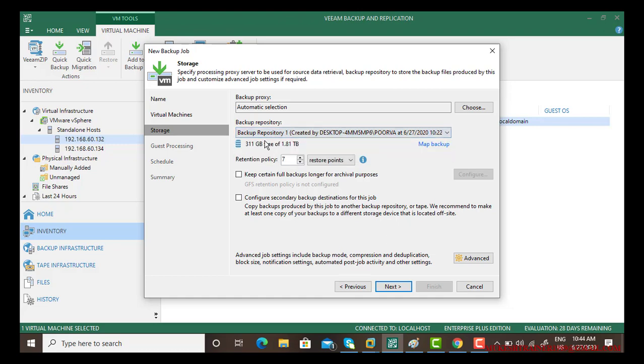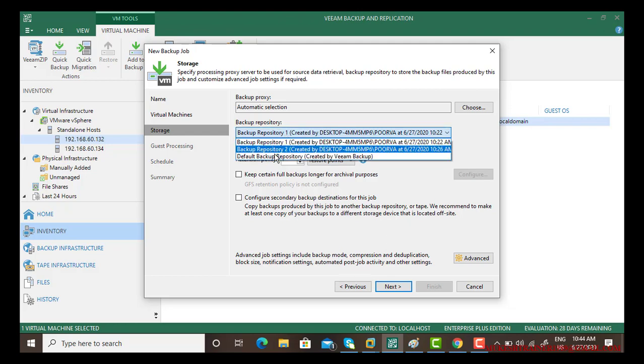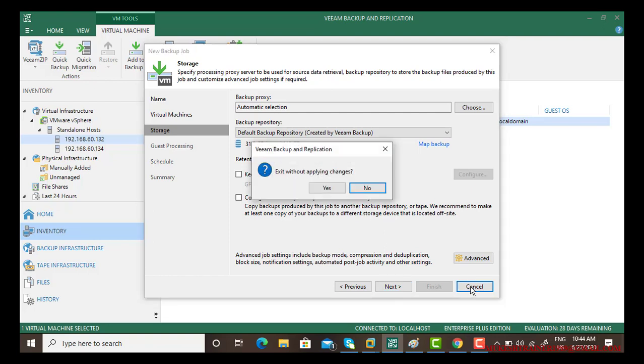Backup repository one is 311 gig of space and default backup repository again with 31. So every time you have to choose which backup repository you have been looking to take a backup.